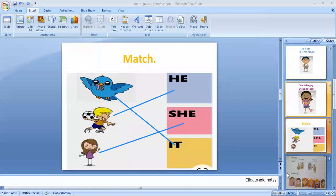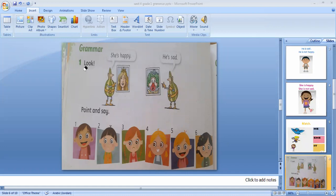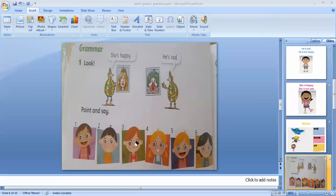Now let's see your book, page 52. Look here — she is happy. Who is she? She is Princess Phila, so she is happy. He is sad — this is the clown before; he is a man, so he is sad. Look at this picture — he is a boy so he is happy. He is sad, she is sad, she is happy, he is happy, she is happy, he is happy, she is sad.